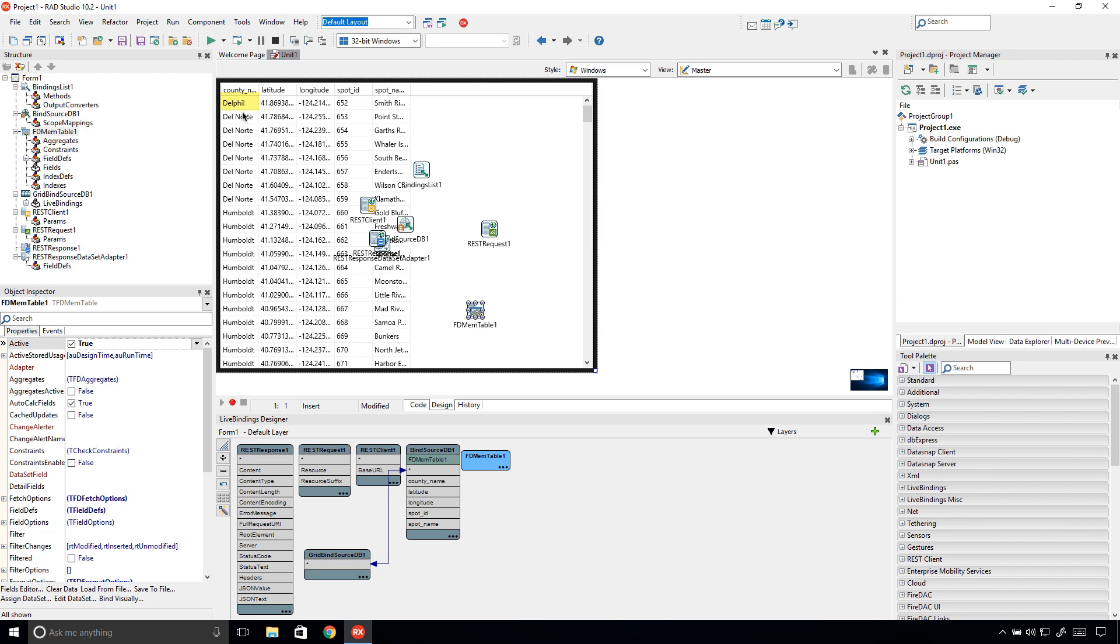RAD Studio 10.2 provides a variety of database improvements, including support for MariaDB, a popular branch of the MySQL database, and enhancements to the VCLDB image component.